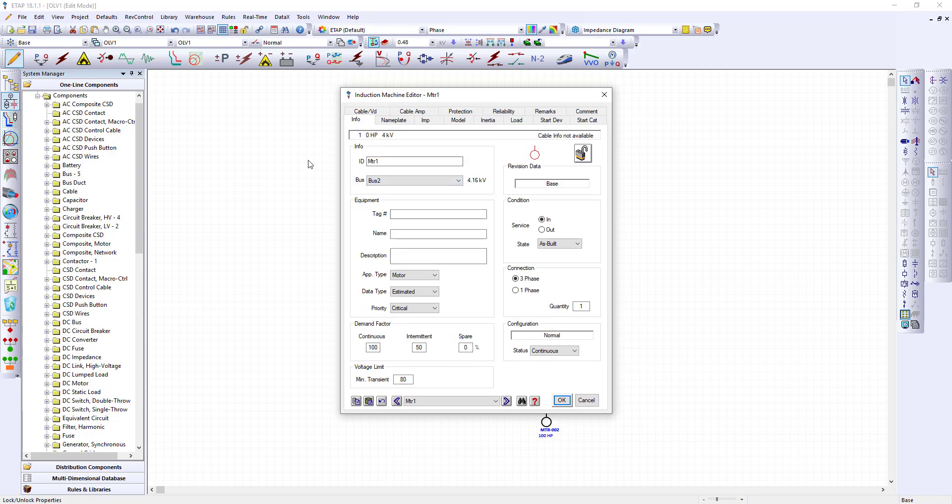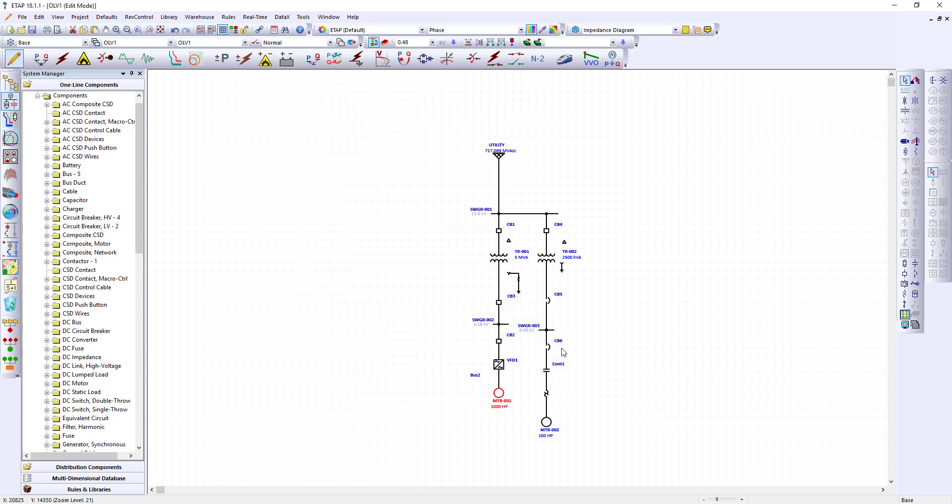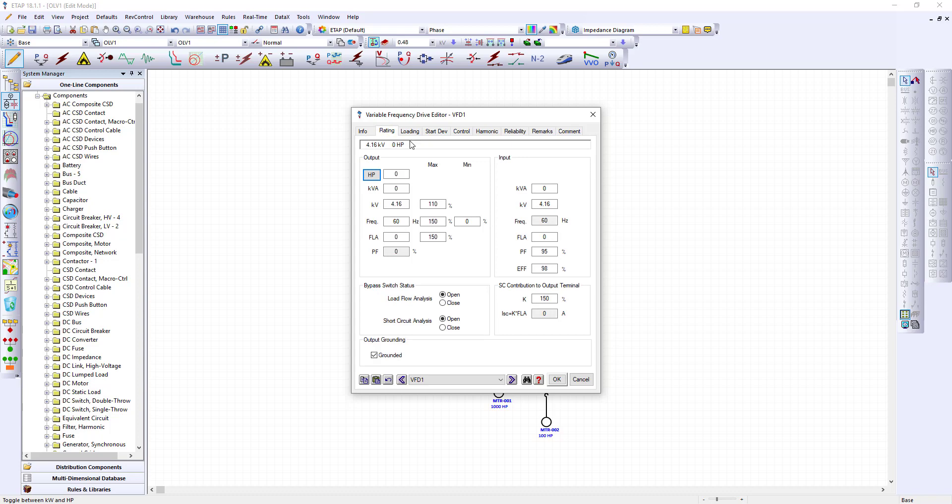This other motor is motor number 001 at 1000 horsepower. Click OK. Then we can change the VFDs. VFD 001. Rating will enter 1000 horsepower. These parameters are based on your vendor datasheets. Once entered click OK.